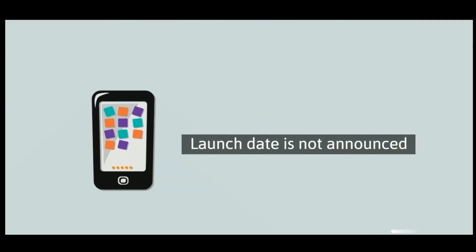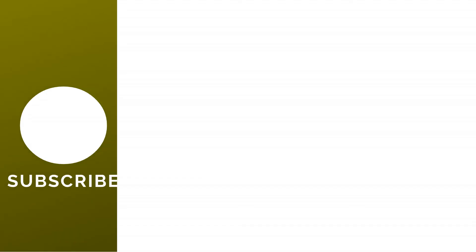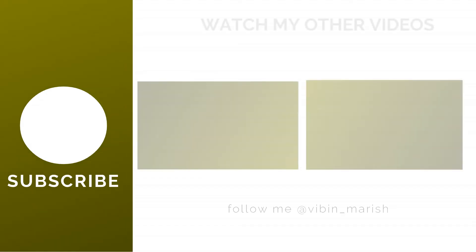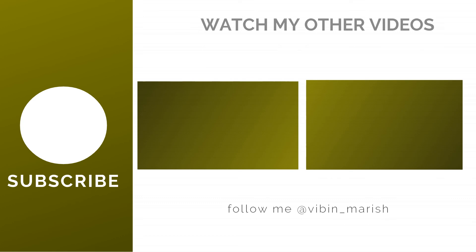Oppo demonstrated this technology at Mobile World Congress Shanghai. Thank you for watching this video. For more videos like these, make sure to hit that subscribe button and I'll catch you guys in the next one.